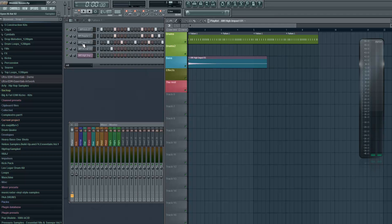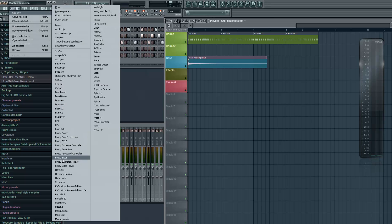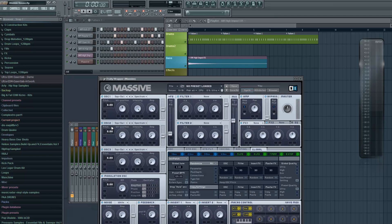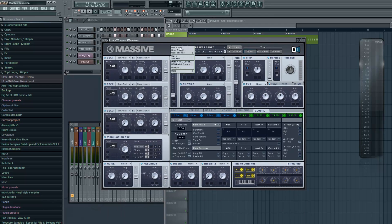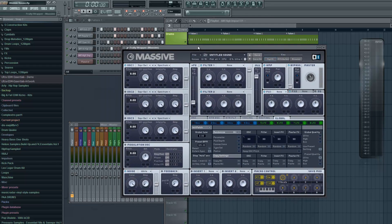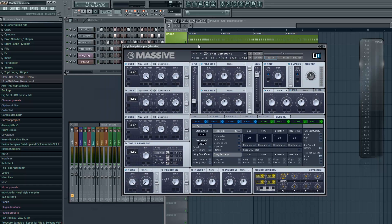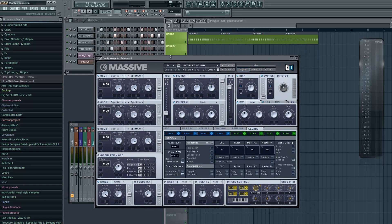The most important thing is probably the wobble bass and that's what I want to focus on in this tutorial. We're gonna create a preset in Massive, and you can of course create different wobble basses through the same technique I'm gonna show you right now.